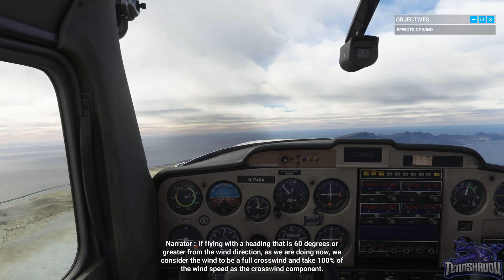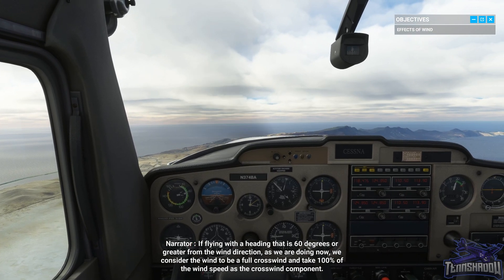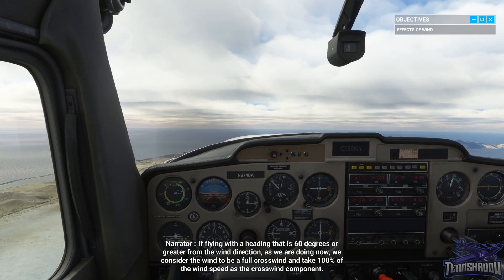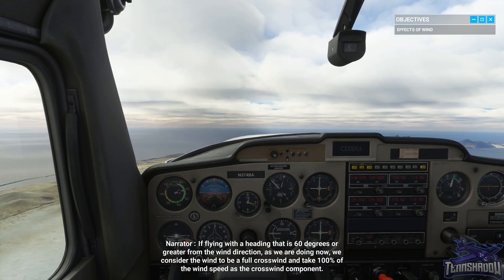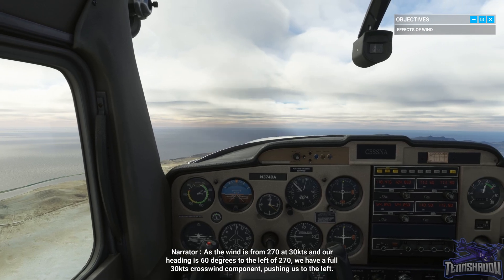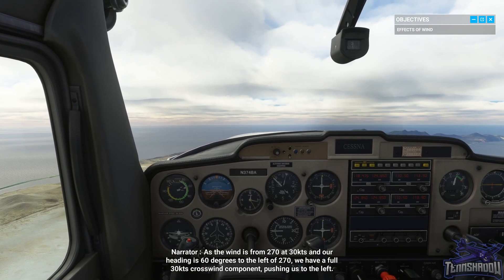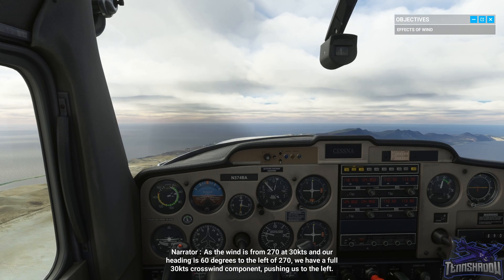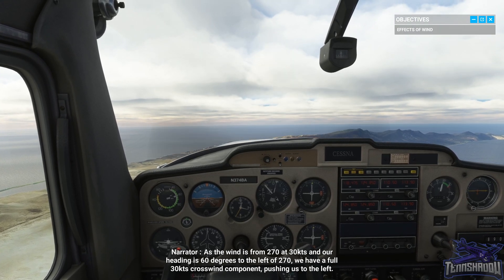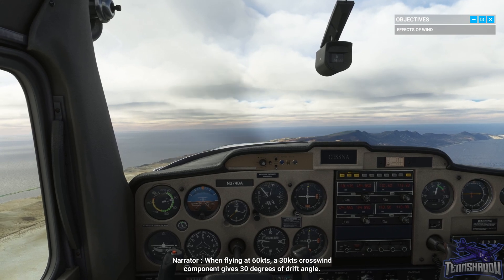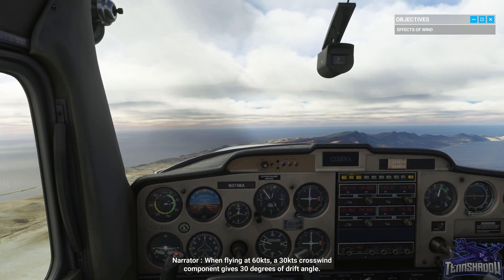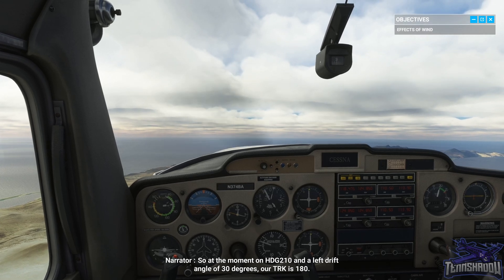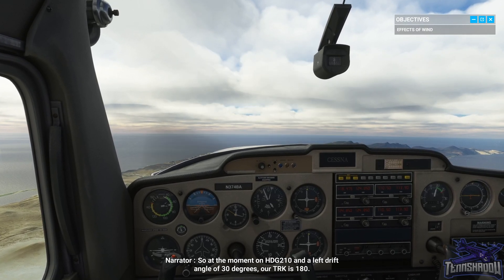If flying with a heading that is 60 degrees or greater from the wind direction, as we are doing now, we consider the wind to be a full crosswind and take 100% of the wind speed as the crosswind component. As the wind is from 270 at 30 and our heading is 60 degrees to the left of 270, we have a full 30 knot crosswind component pushing us to the left. When flying at 60 knots, a 30 knots crosswind component gives 30 degrees of drift angle — so at the moment on heading 210 with a left drift angle of 30 degrees, our track is 180.